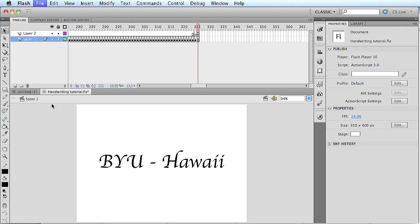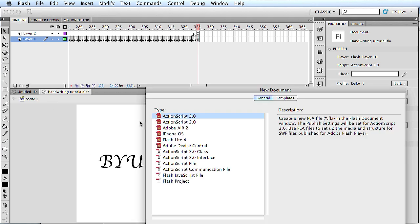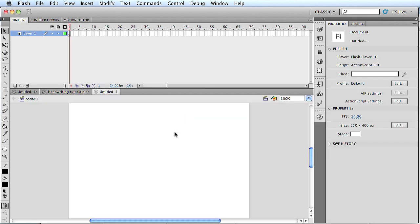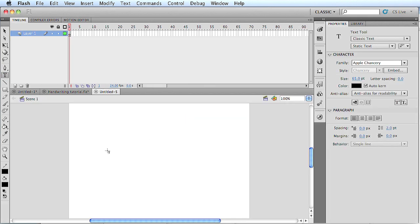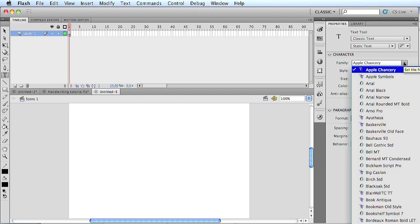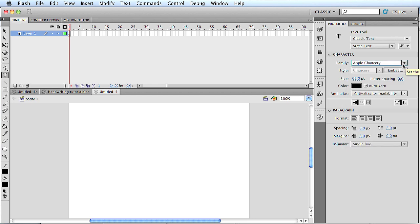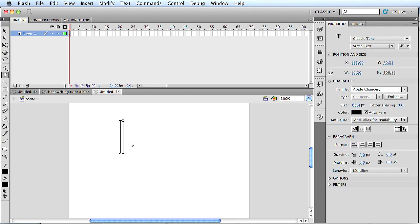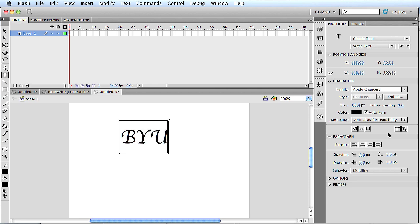But let's start a new project. I'm just going to do a couple letters to show you how to do it. First you want to select a type of font that you want, something that's not too difficult to follow. I like this one, the apple font. And then make sure you have all the sizes set up and then just type in something that you want to animate.